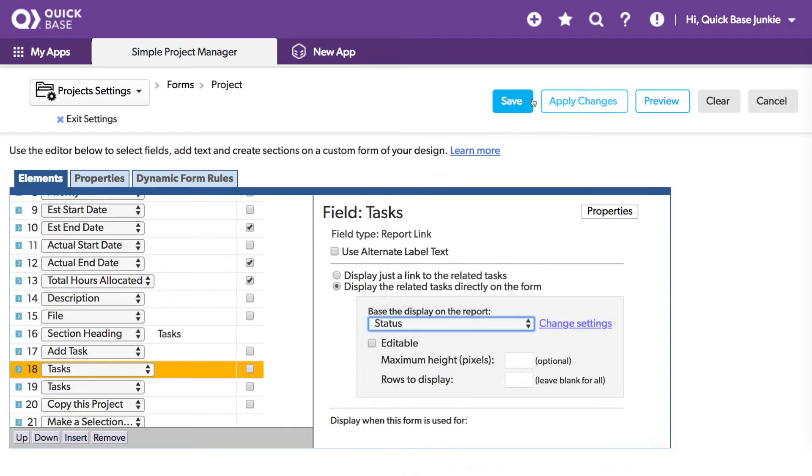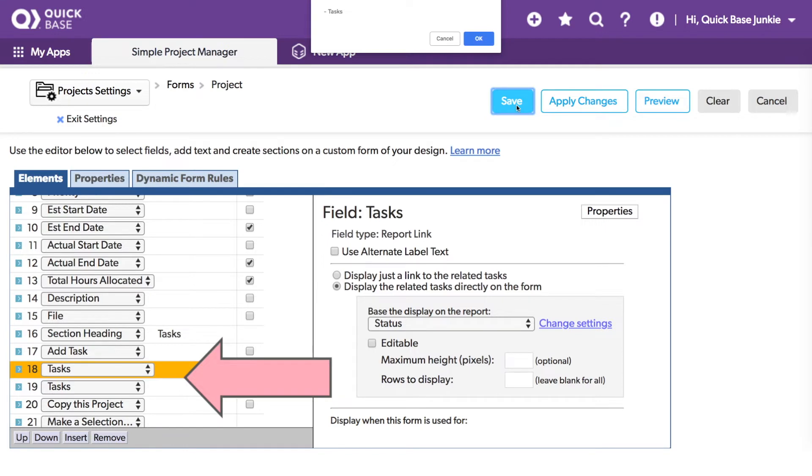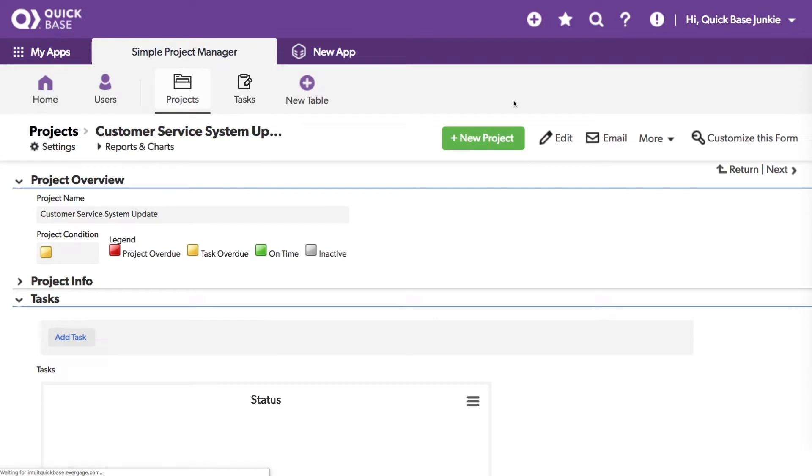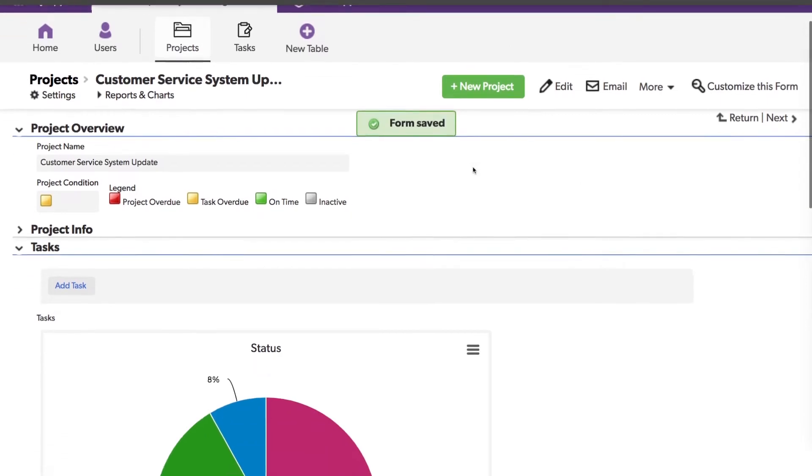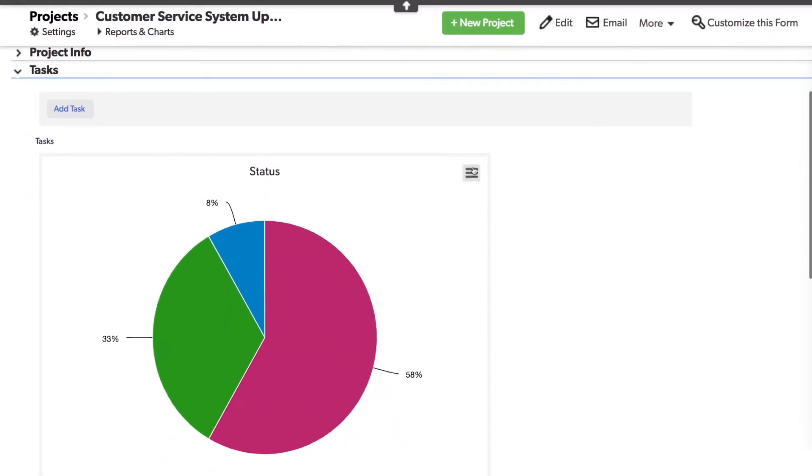And when I save the record, I get a message that says the following field is used more than once on this form: tasks. You do notice I have tasks listed twice, that report link field, and this is perfectly fine. We'll click OK. And now I've got a chart showing the status for all of the tasks related specifically to that project.